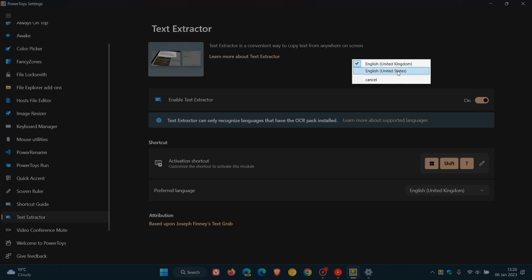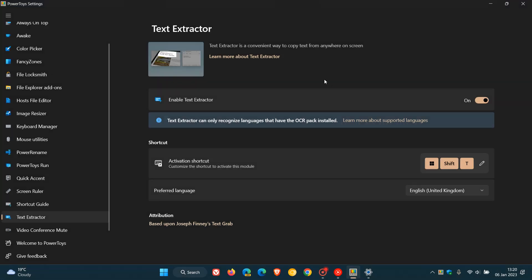And in case you're wondering, OCR stands for Optical Character Recognition and is basically the process that converts an image of text into a machine-readable text format. So that's a nice improvement if you are using Text Extractor, now available in this latest release.